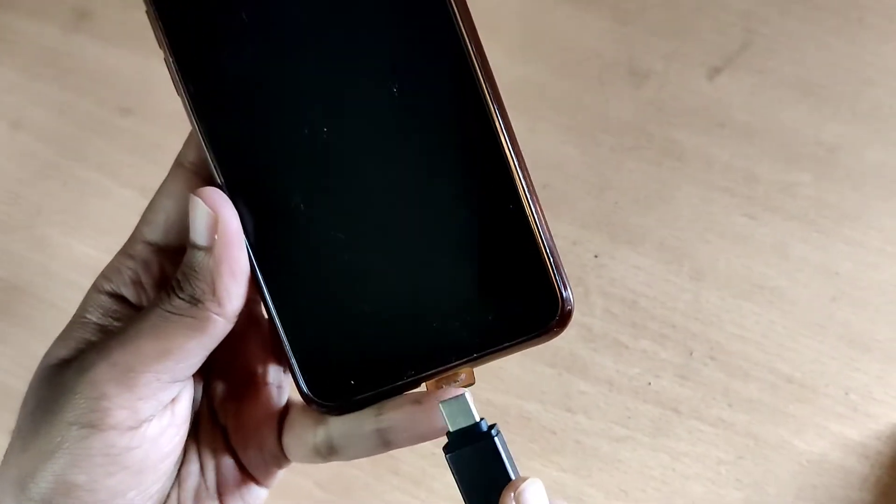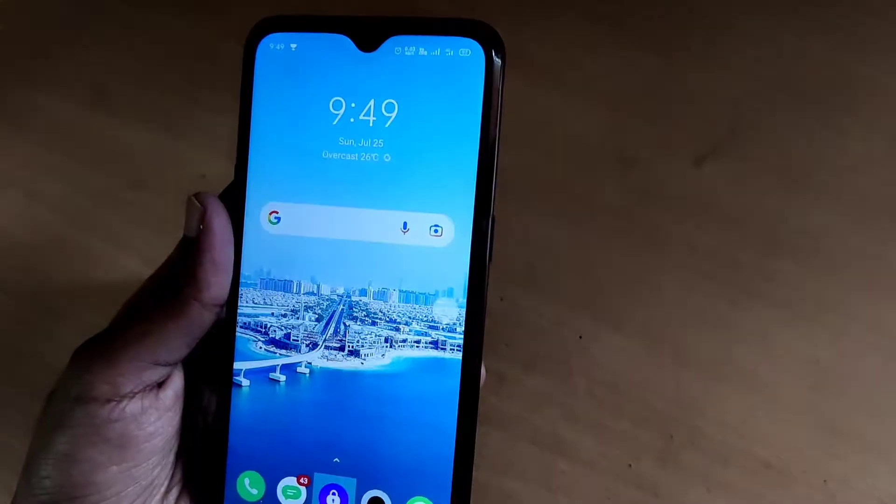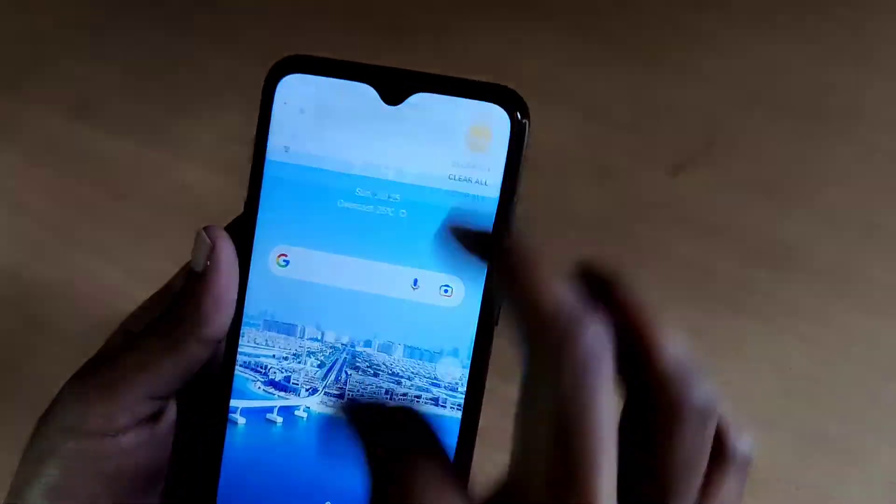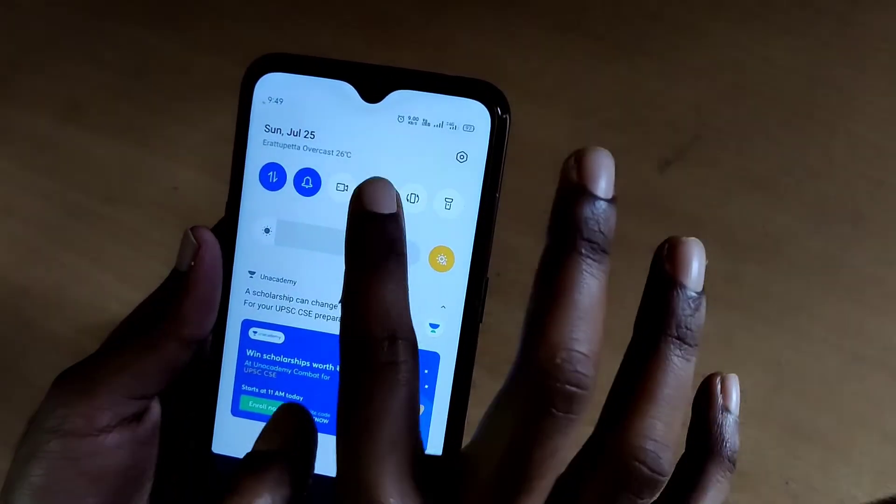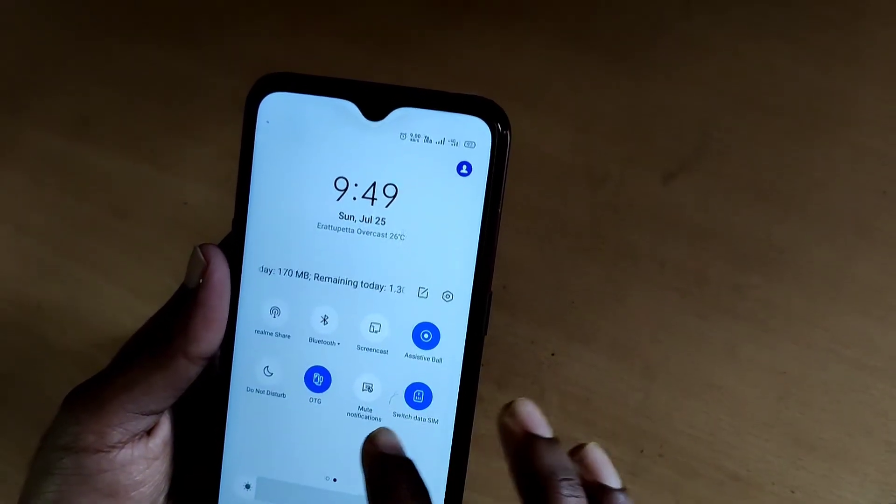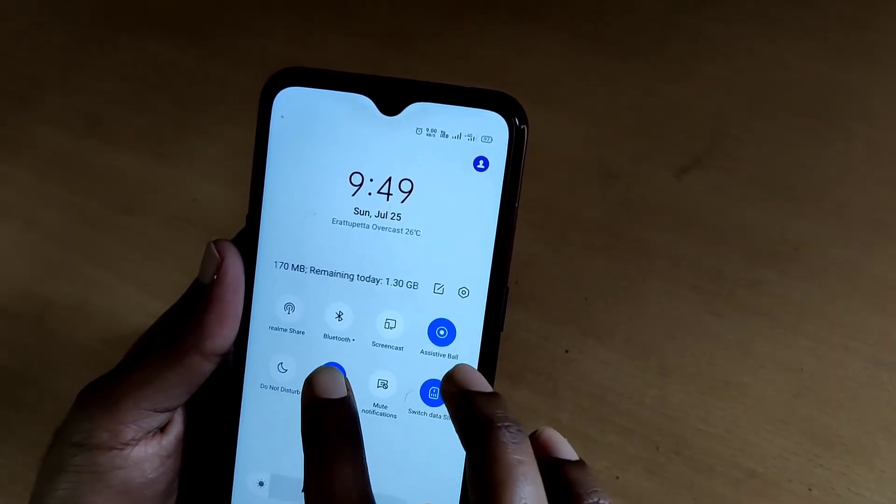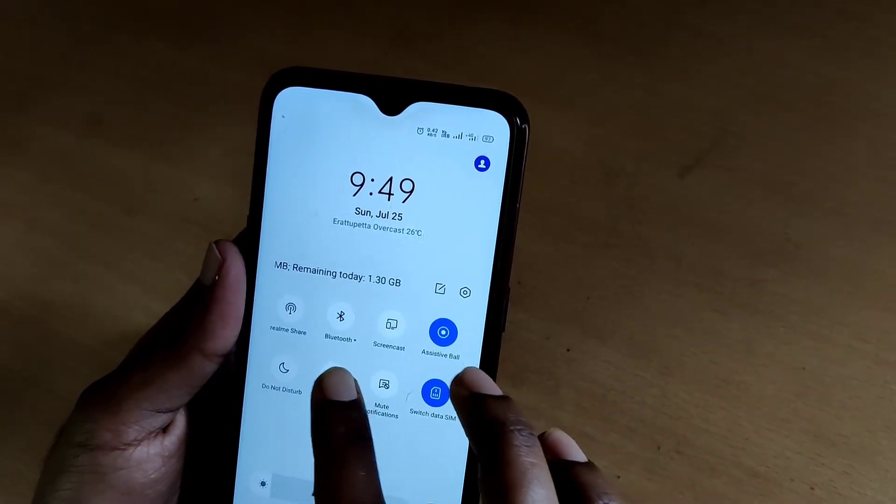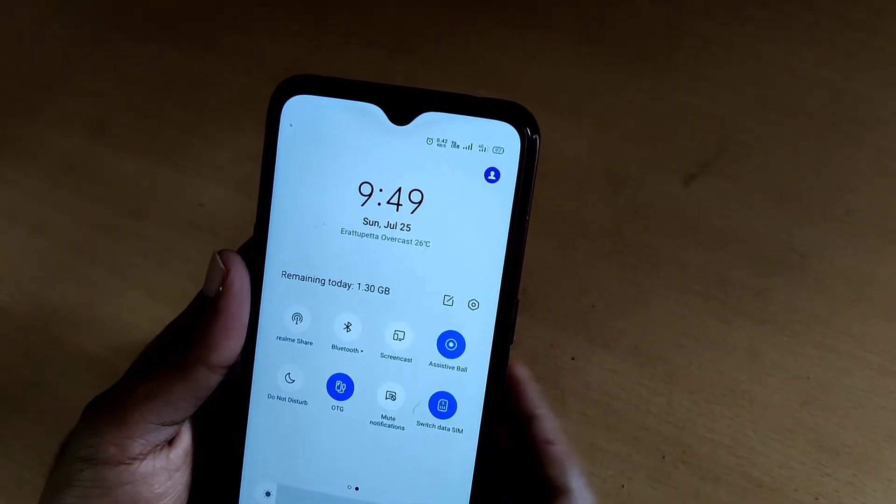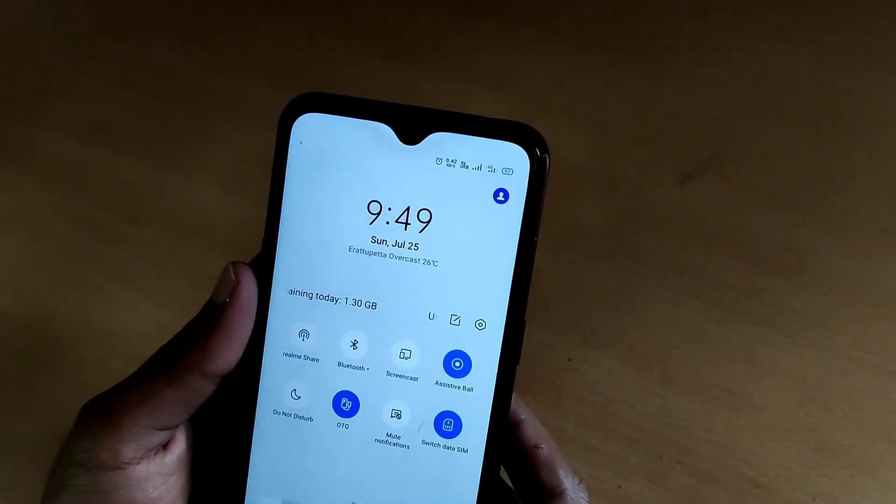Now we are connecting this Type-C to USB converter to our Realme phone. In some devices, you must turn on your OTG if it is off.